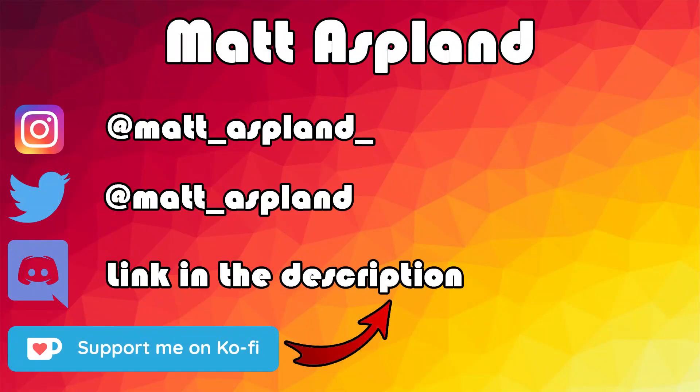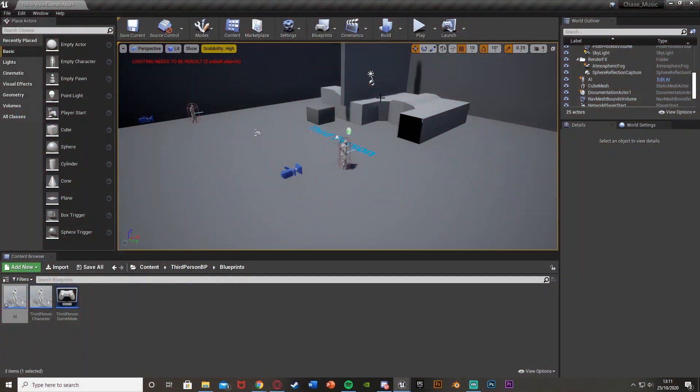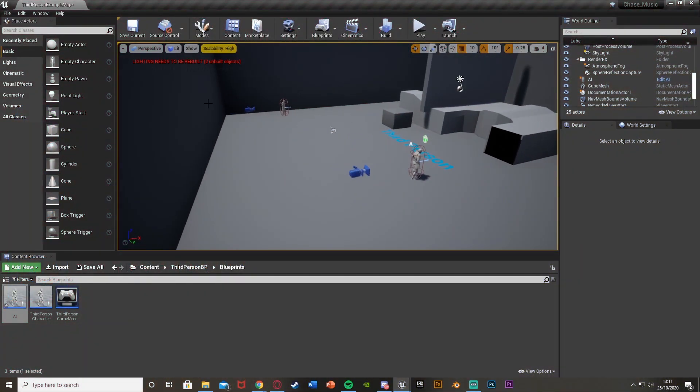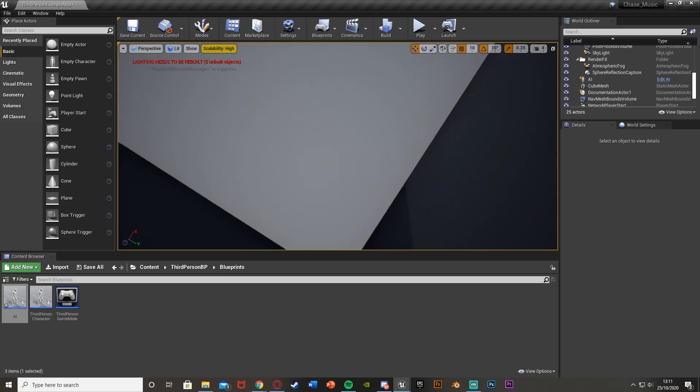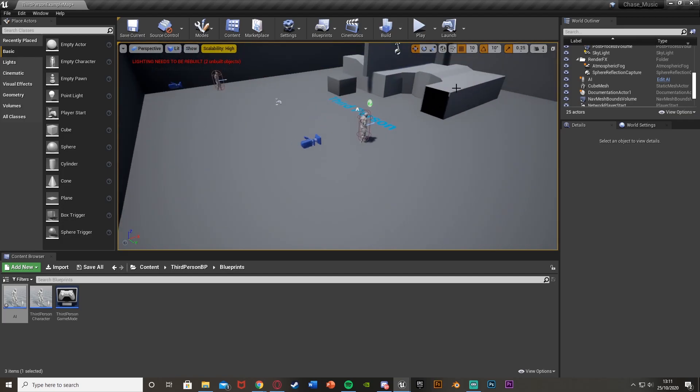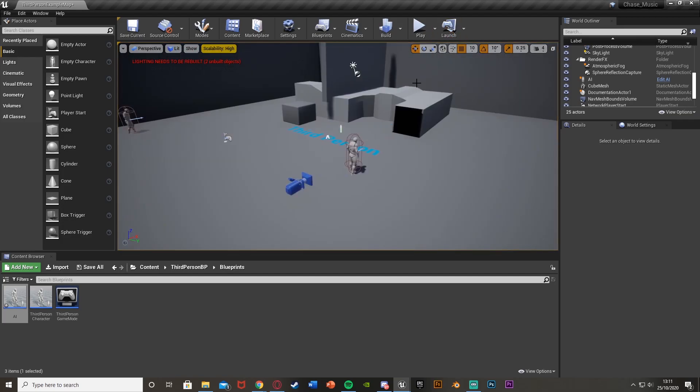Hey guys, welcome back to the Unreal Engine 4 tutorial. In today's video I'm going to be showing you how to make an AI which patrols certain locations which you want. So for me it's going to go from this corner to this corner to this corner to this corner and it will loop this forever.